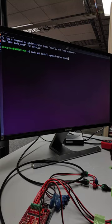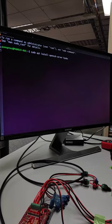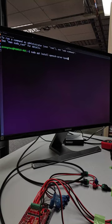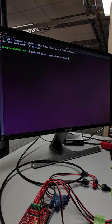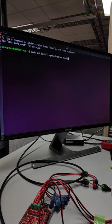So sudo apt install open-ssh-server space byobu. So the open-ssh-server will allow us to connect from our laptop or from anywhere on the network. And byobu is like tmux or screen. It allows us to keep that session running in the background when we're connected network.